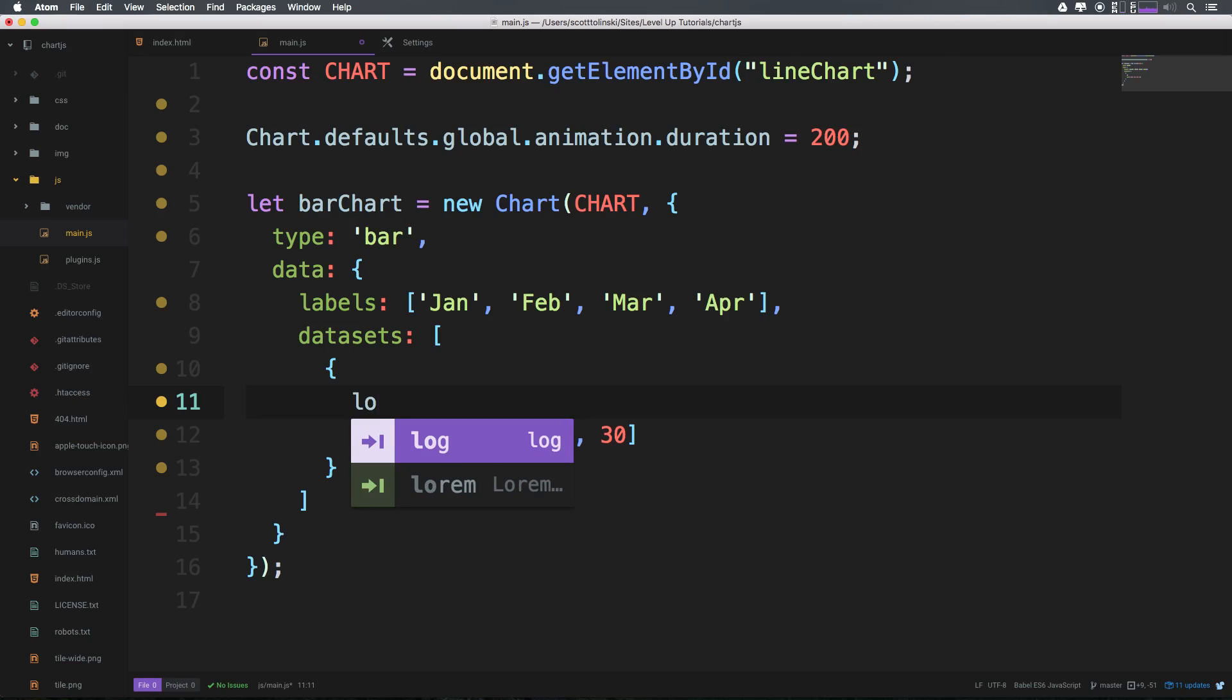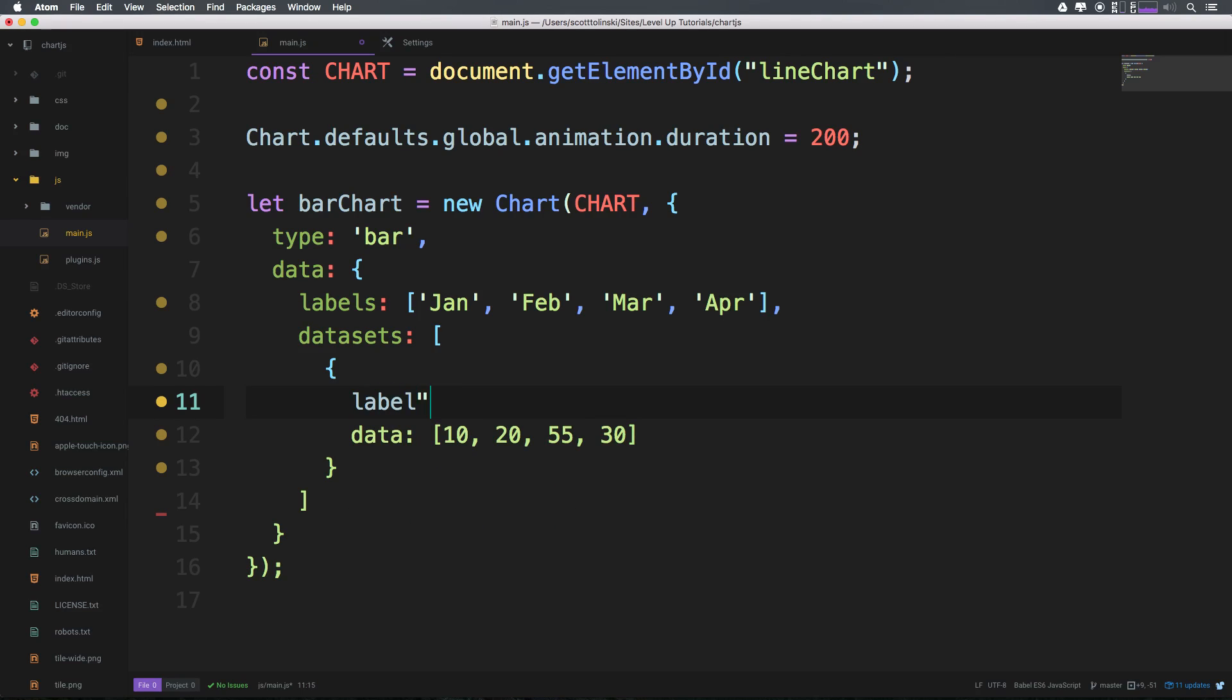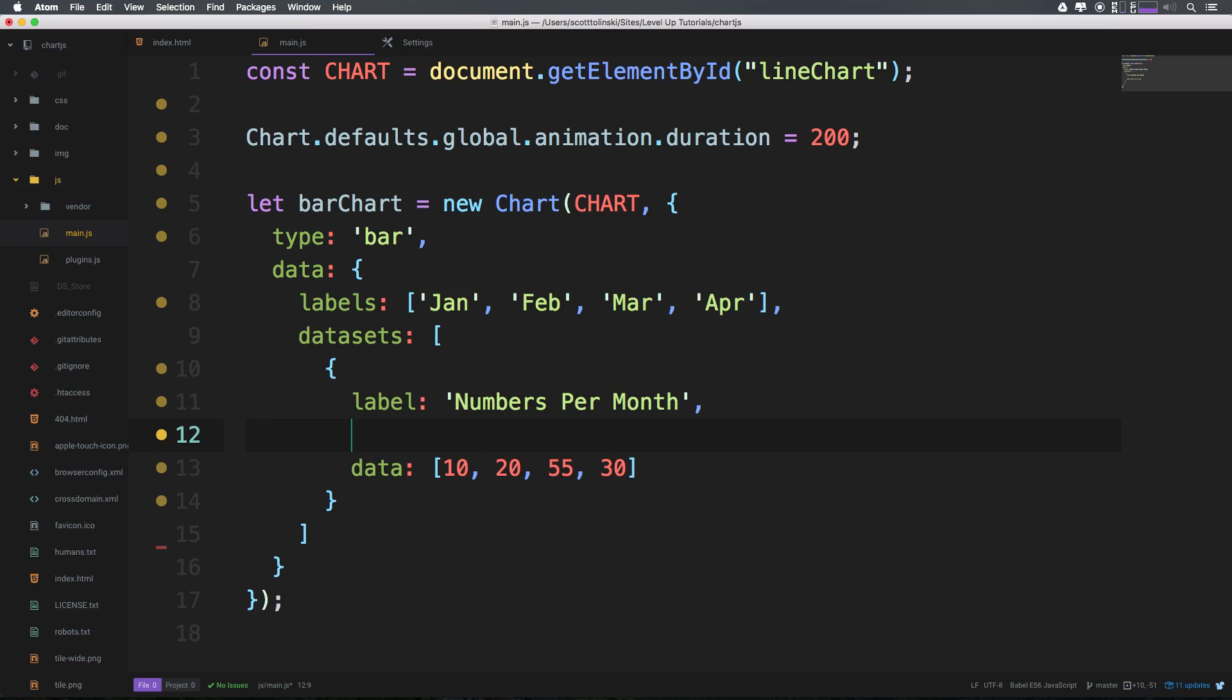And from this point, anything else that we want to add to this we can do so just simply by looking at the docs. So for instance, if we want to add a label to this particular data, we can do so with this and say 'numbers per month.'